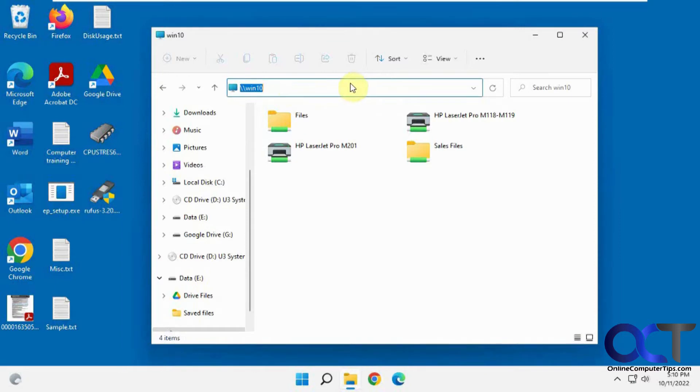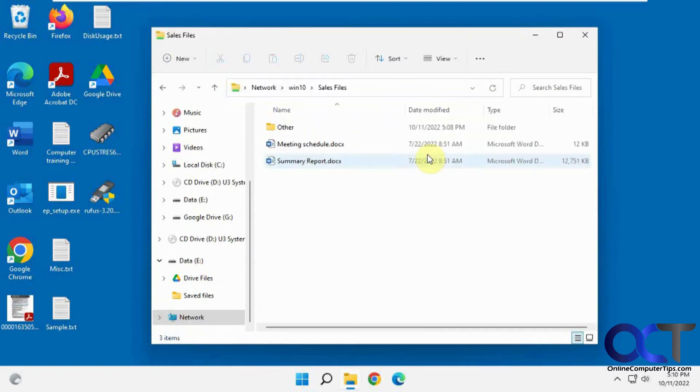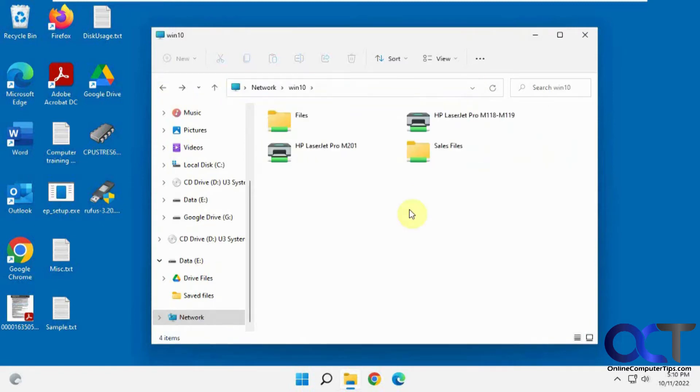So we have this shared computer called Win10 over the network and we have some shared folders here. We're going to do this manage sales files folder. We want to keep this for offline usage.